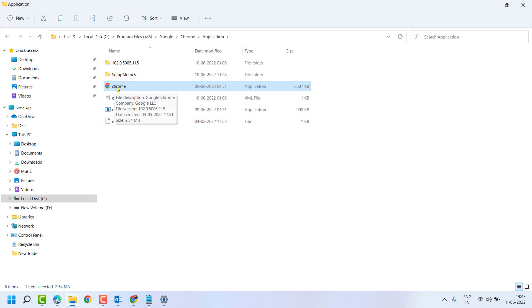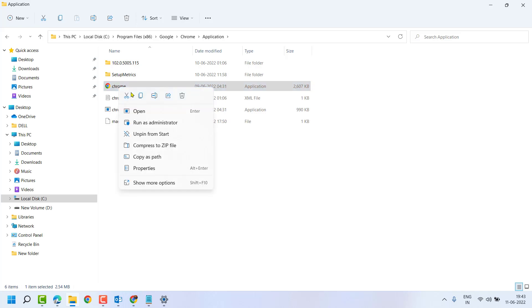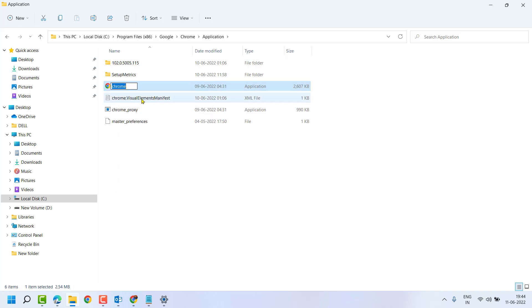Now right click on Chrome, now click on Rename. Now make one dot and click anywhere.